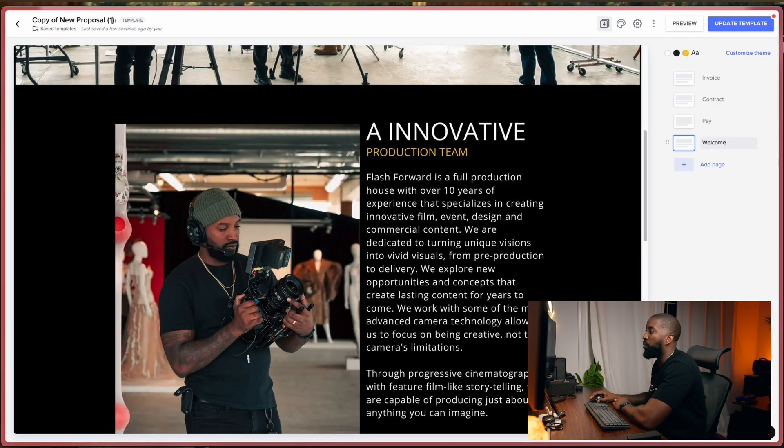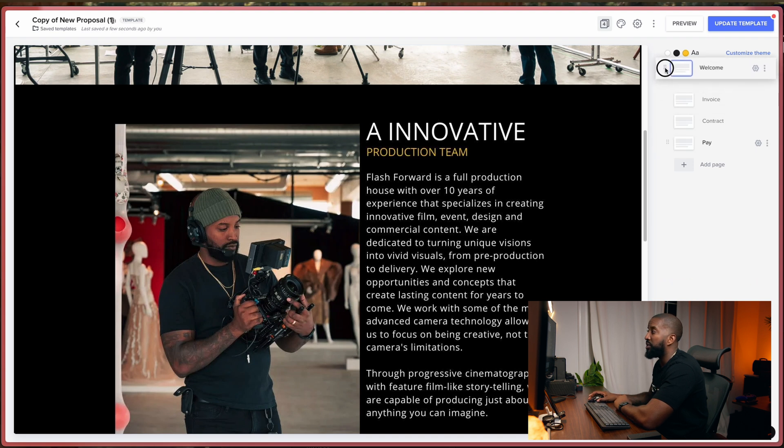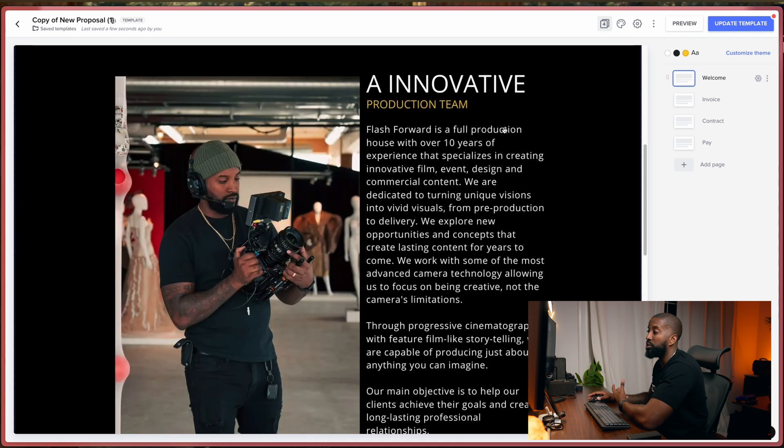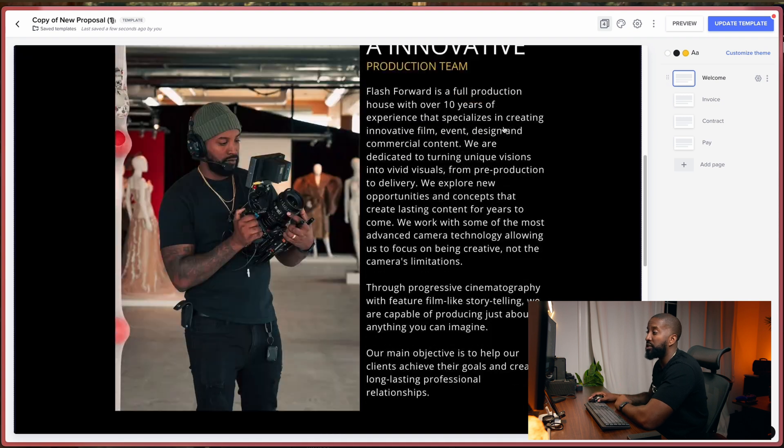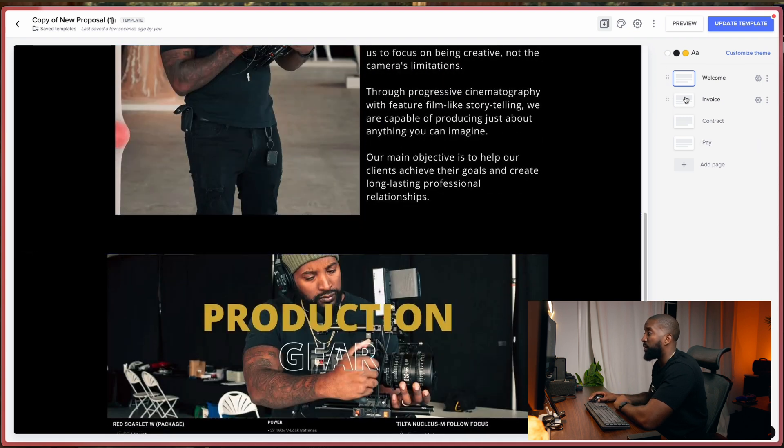Perfect. And I'm just going to name this one Welcome. And because I want this to appear as the first thing that they see, I'm going to grab these little dots here and I'm just going to drag it up to the top like that. So cool. So now we have a page that's just going to welcome these people to the proposal and we can go on to the next page.